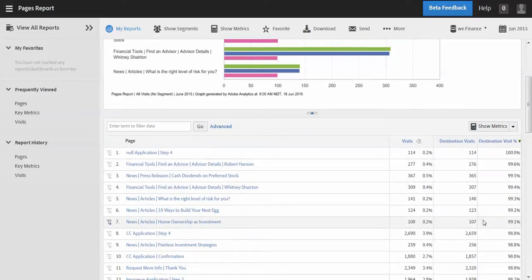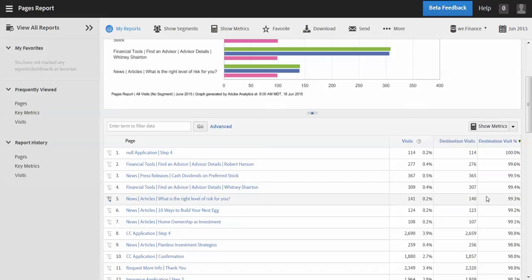So what I want to do is filter out anything below a thousand visits and just focus on the destination visit percentage for anything that's above any page that has more than a thousand visits.